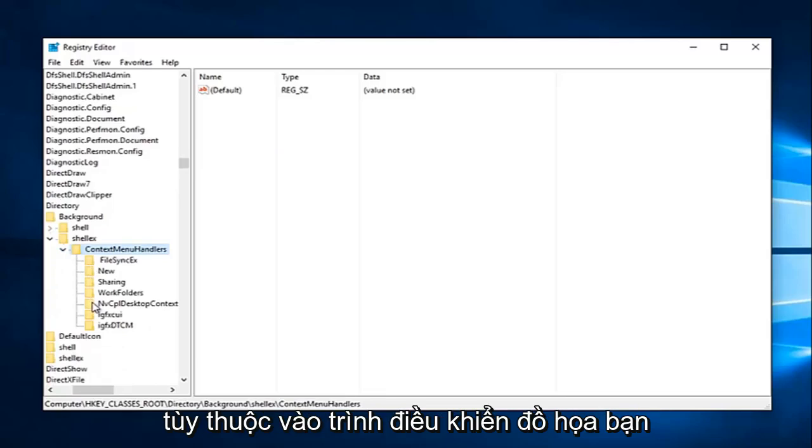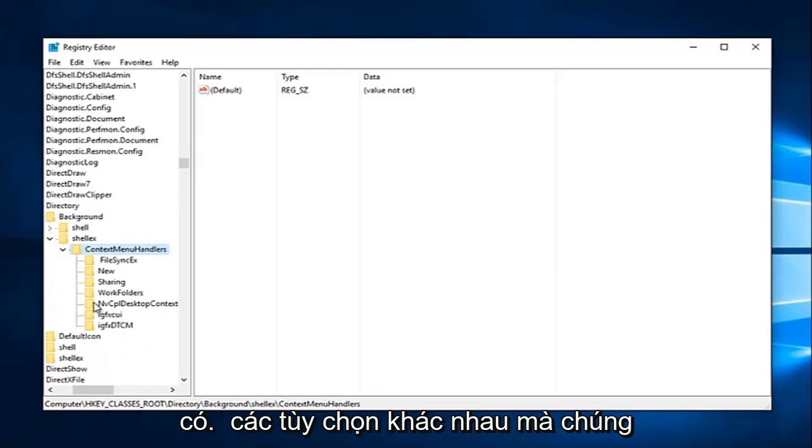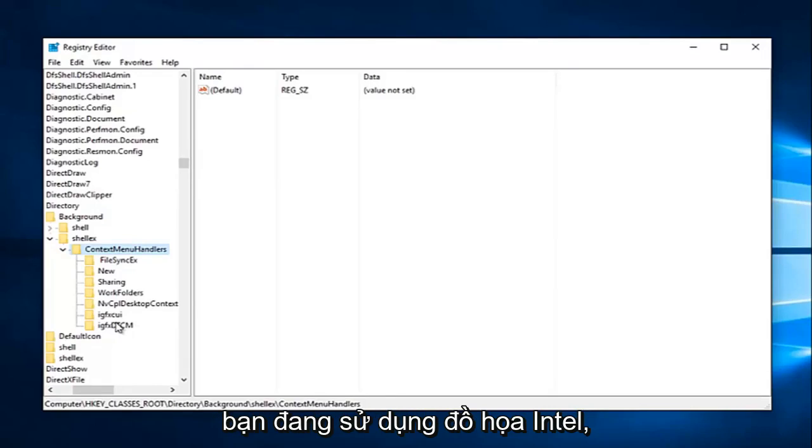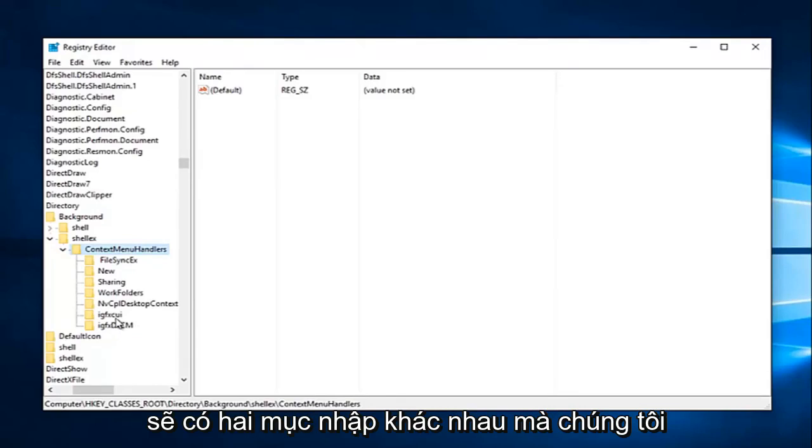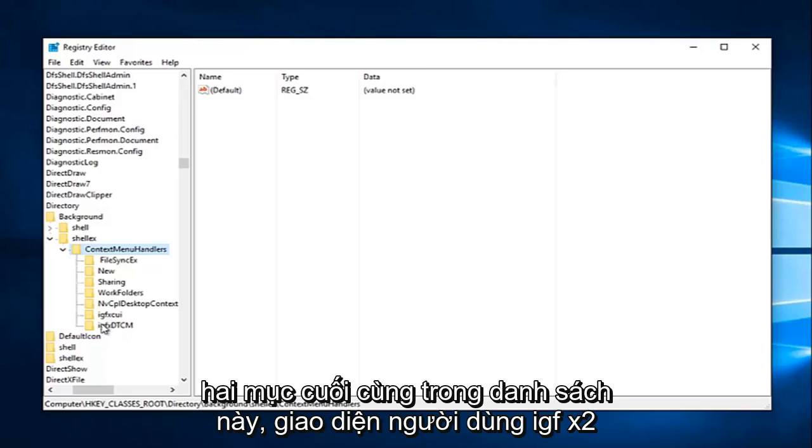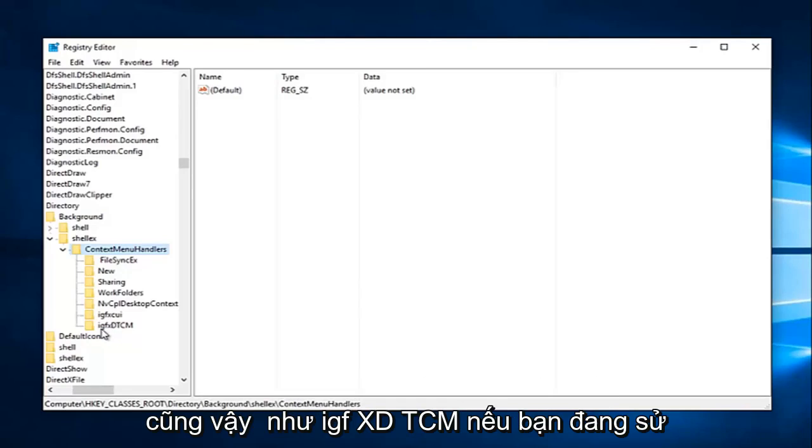So depending on what graphics driver you have, there are different options that we're going to have to delete here. So if you're using Intel graphics, there's going to be two different entries we're going to try and delete. It'll be the last two in this list. The IGFX CUI as well as the IGFX DTCM.